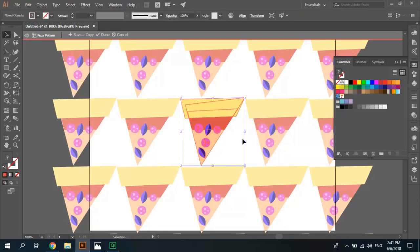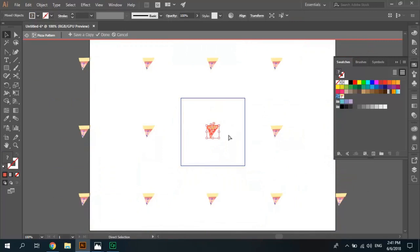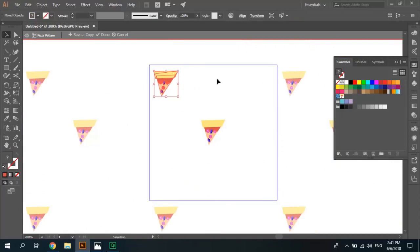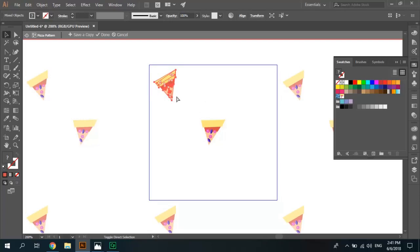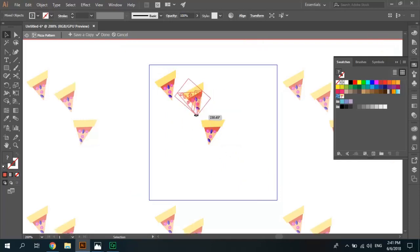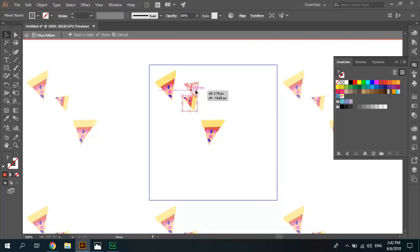Select pizza slice, resize it, zoom in. Ctrl-C, Ctrl-Shift-V and fill this space by different pizza slice in different rotation, different size. Change rotation, Ctrl-C, Ctrl-Shift-V, change size. Ctrl-C, Ctrl-Shift-V.